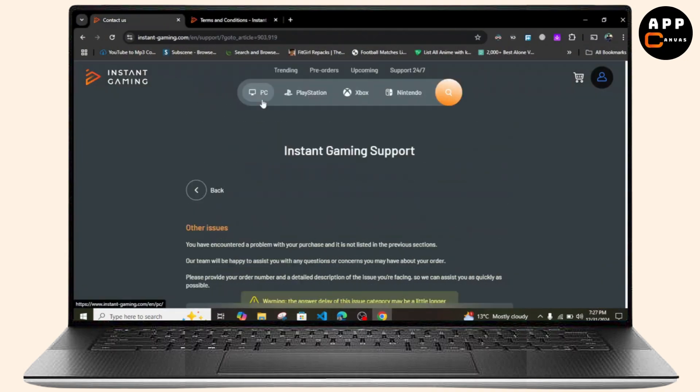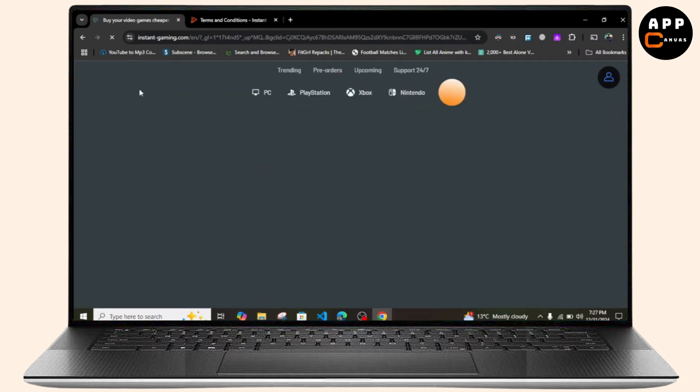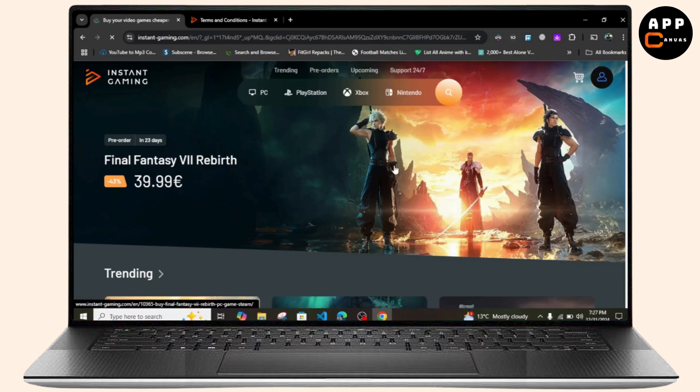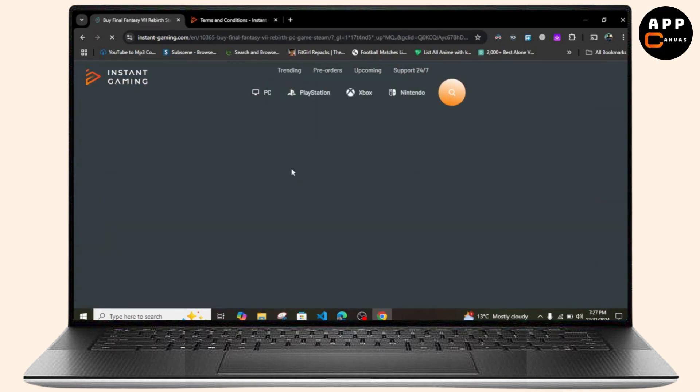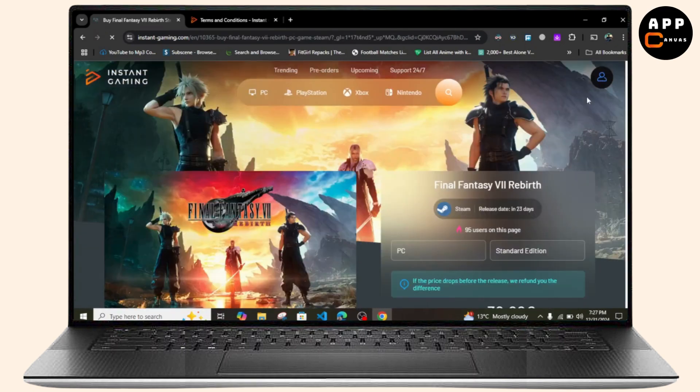Inside your Instant Gaming website, make sure you are logged in with your ID. Once you're logged in, simply head over to the option called My Orders.